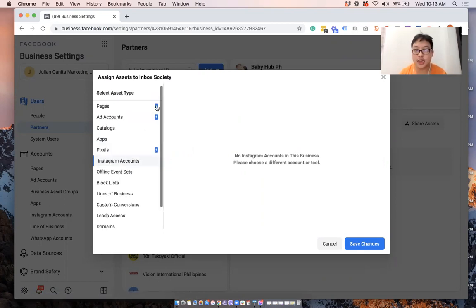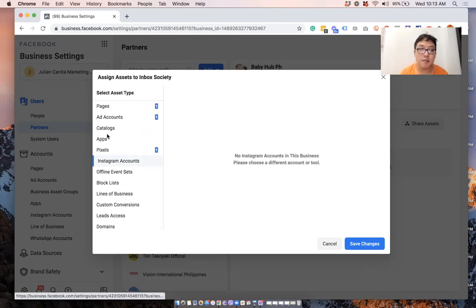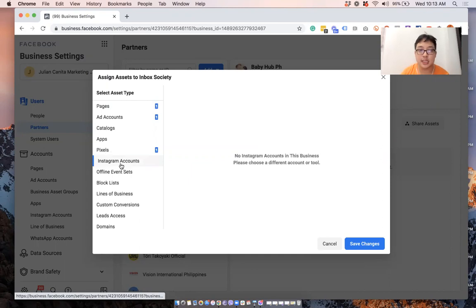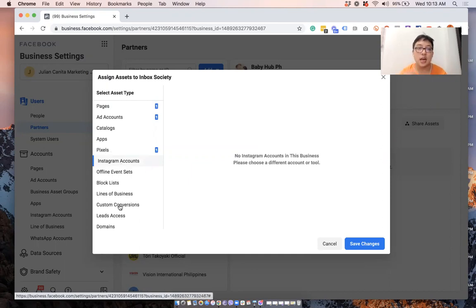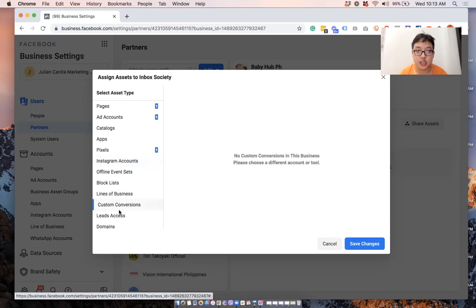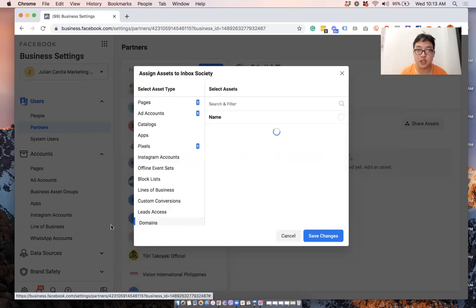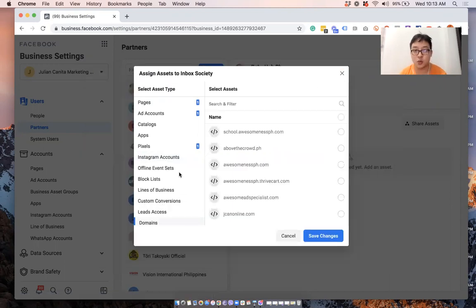And these are all the other things that you can give access to. But I think the most basic really is the page and ad account. The common ones would also include catalogs, pixels, Instagrams, and custom conversions. And then the rest you can just explore and give access to if you want.